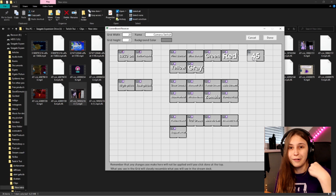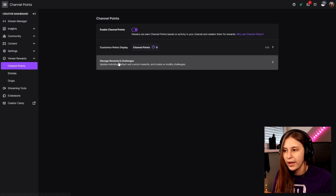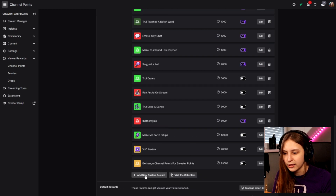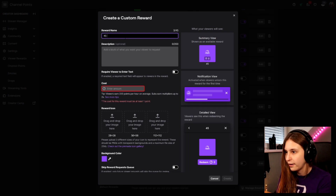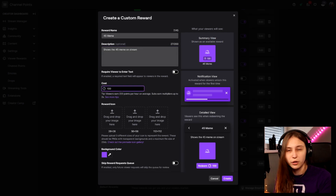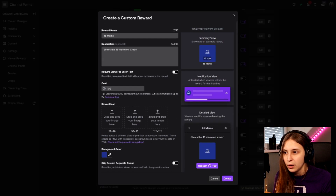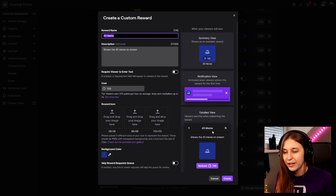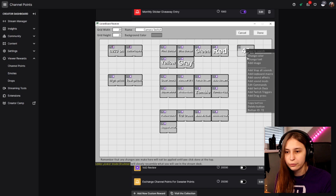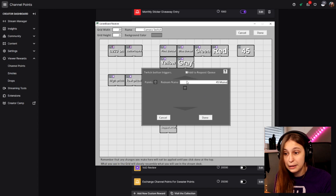This gets triggered, it turns on and turns itself off after 12 seconds. But now we need to connect that to our channel points. We're going to go to our Twitch, View Rewards, Channel Points, Manage Rewards and Challenges. Here we're going to add a new one, add a new custom command, call it 45 meme - it shows the 45 meme on stream - and it costs 100 channel points. We can set a color here as well. Make sure that you copy the title and create it. We're going to go back to Leorenboard and right click on 45, add Twitch trigger, point redeem, click, paste the name here and click on done.